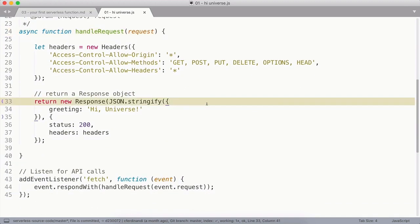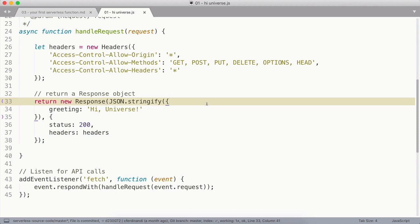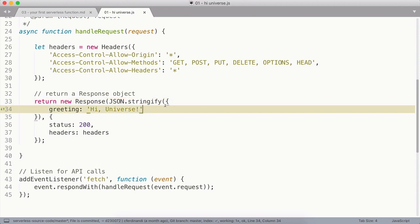Inside this function, the first thing we're going to do is return an API response with a success message. And to do that, we're going to use the new Response constructor to create a response object and return it. For the first parameter, the body property, we'll pass in an object with the greeting property, and we'll give it a value of hi universe. Then we'll pass the object into the JSON.stringify method to convert it into a string.